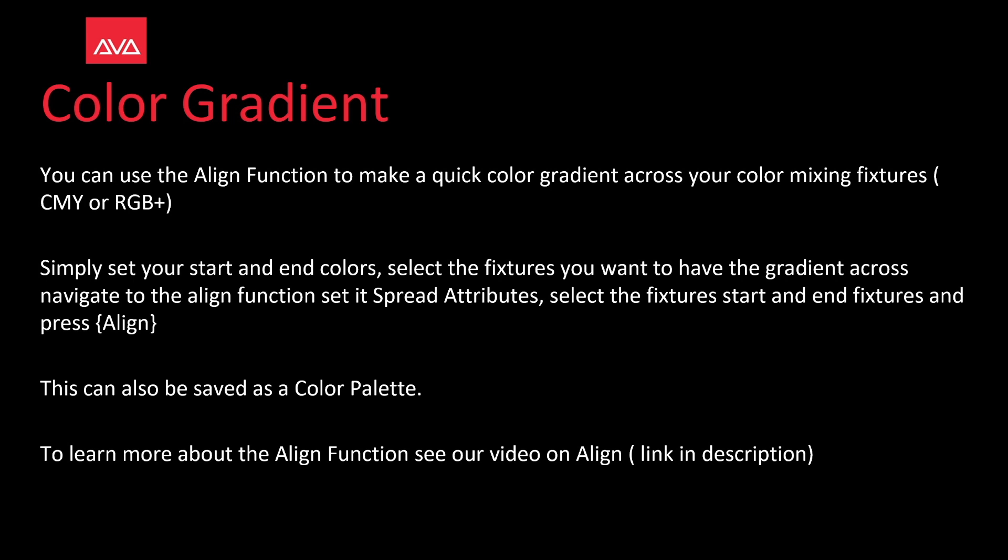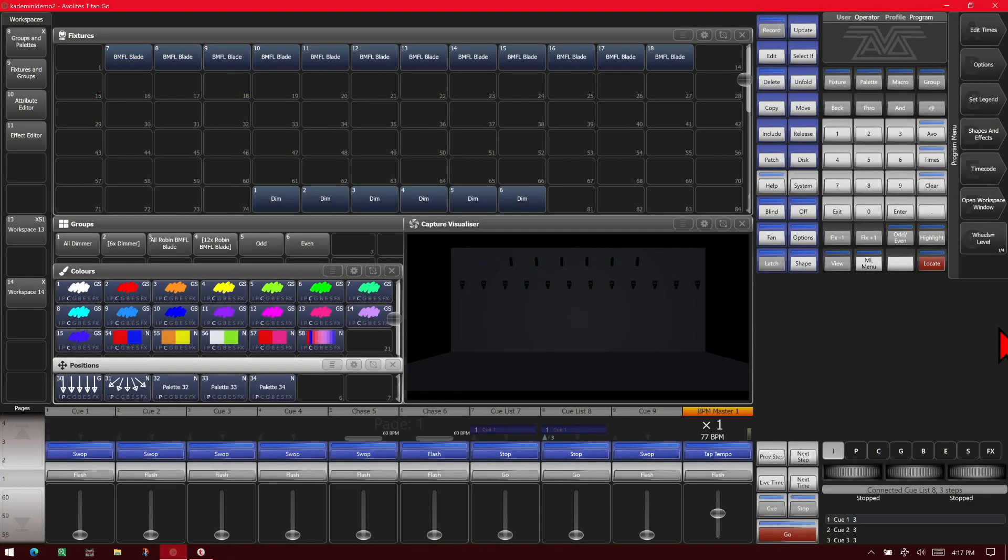To learn more about the Align function, see our video on Align with the link in the description. So let's take a look at this. Here I've got a simple show file set up in version 14 of Titan on the Titan Go interface.